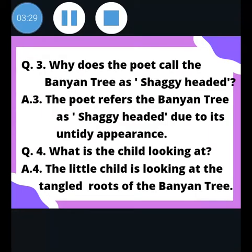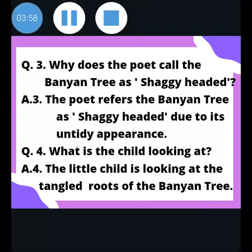Next question: Why does the poet call the banyan tree 'shaggy headed'? The poet refers to the banyan tree as shaggy headed because of its untidy appearance. Next question: What is the child looking at? The child is looking at the tangled roots of the banyan tree.